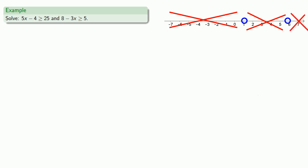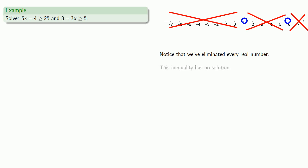And notice that we've eliminated every real number, and so that tells us that this inequality has no solution.